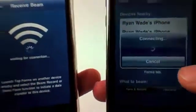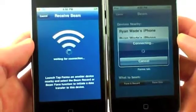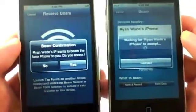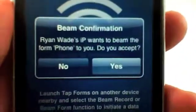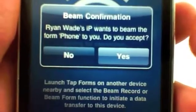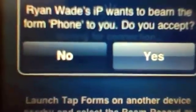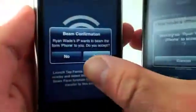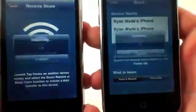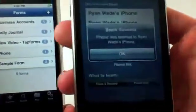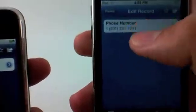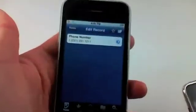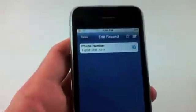What this is going to do is search for my iPhone right now — it's trying to connect. Once it establishes a connection, it's going to send a confirmation on the receiving phone. It says 'Ryan Wade's IP wants to beam — beam form phone to you. Do you accept?' I can choose no or yes, so I'm going to choose yes. This gives me a confirmation: 'Beam success. Phone was beamed to Ryan Wade's phone.' And now the same exact form is now beamed to my iPhone. Very cool feature of the updated TapForms database.